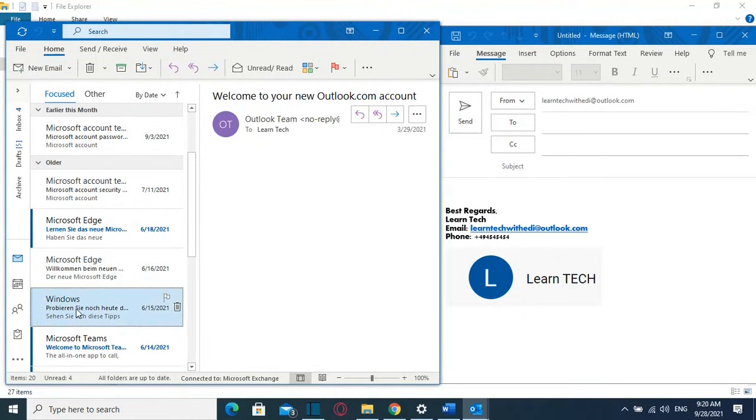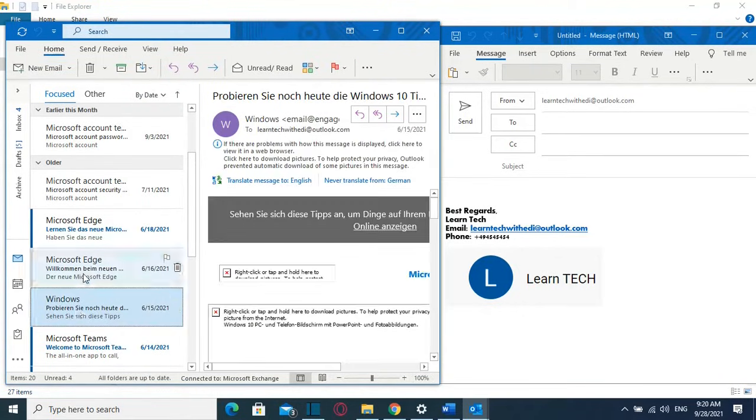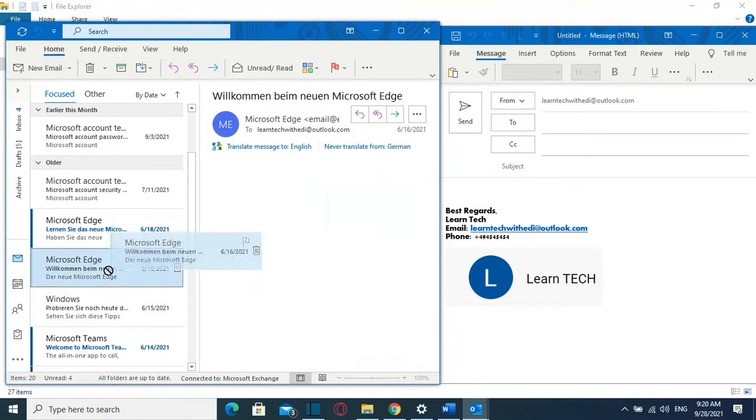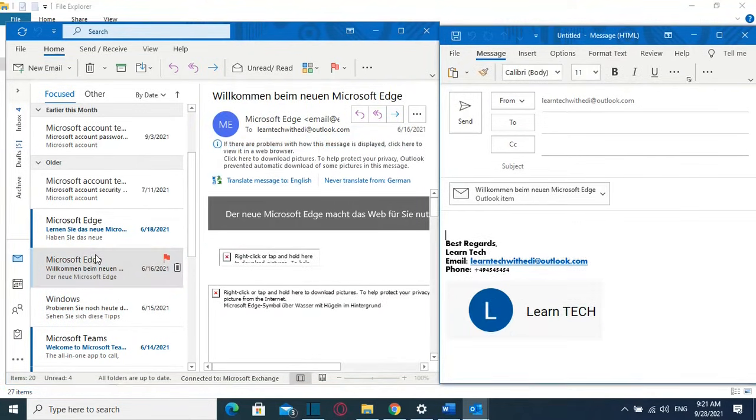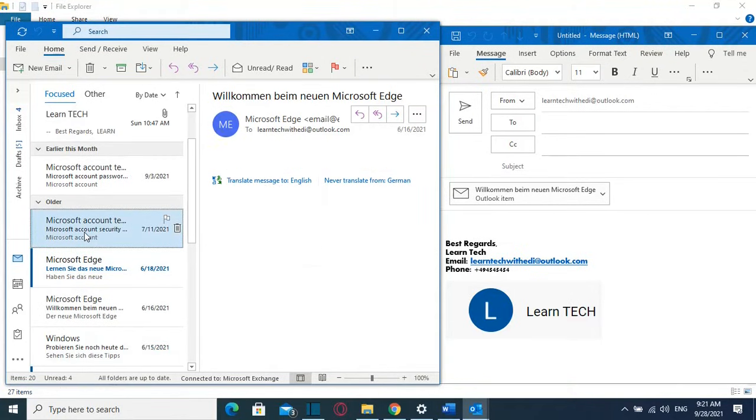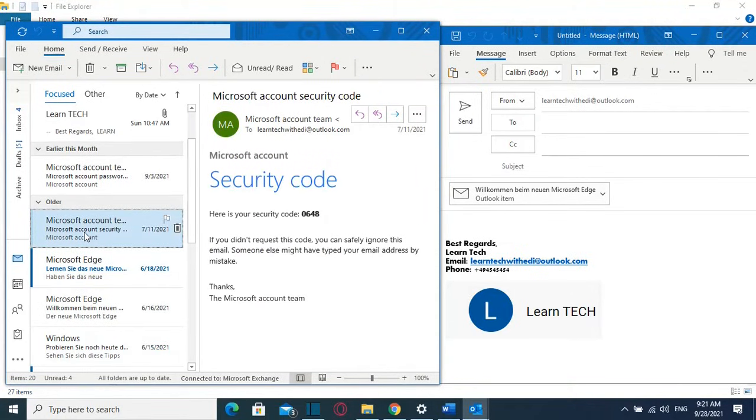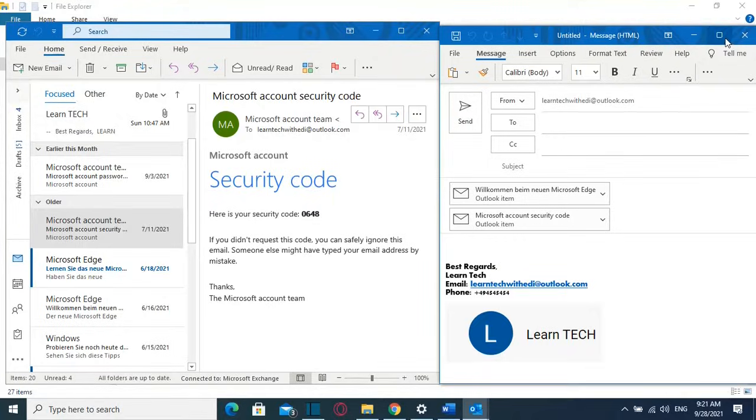Once you find the email you just drag it and drop it over new email and you can attach as many emails as you want. For example I will attach another one so let's suppose that I want this one so I drag it and drop it here on the new email. This is the easiest way how you can attach another email on a new email.